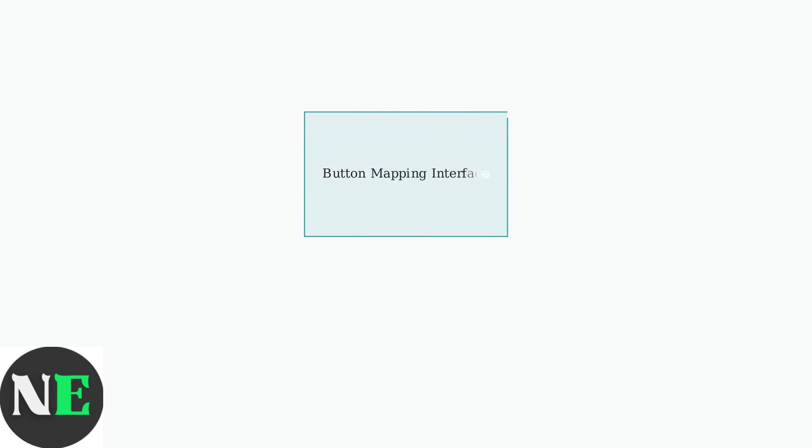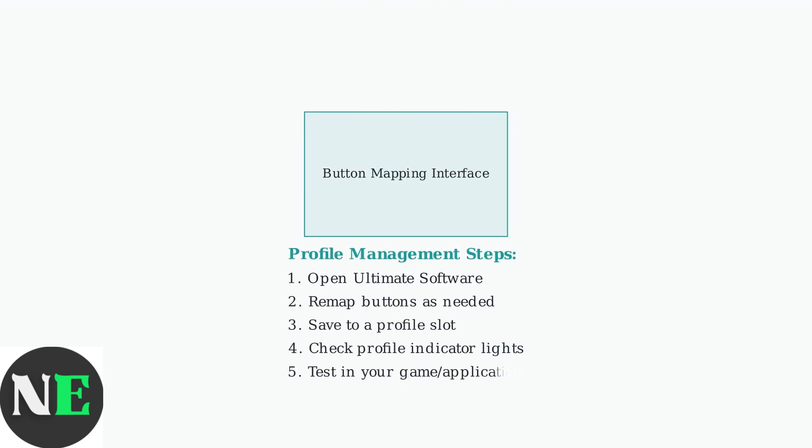If issues persist, remap the buttons within the ultimate software and save your configuration to a profile. Make sure the correct profile is selected on your controller, which is indicated by the profile indicator lights.